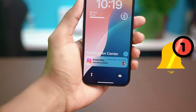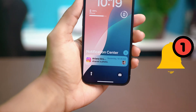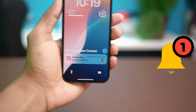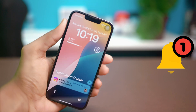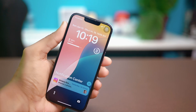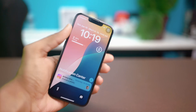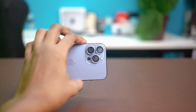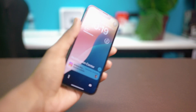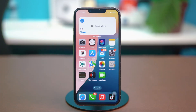Welcome back to another tutorial. Are you experiencing delayed notifications after the iOS update? It's frustrating when you don't get alerts on time, especially when staying updated matters the most. Don't worry though — today I'll guide you through easy steps to fix the delayed notification issue on your iPhone. Let's solve it together.